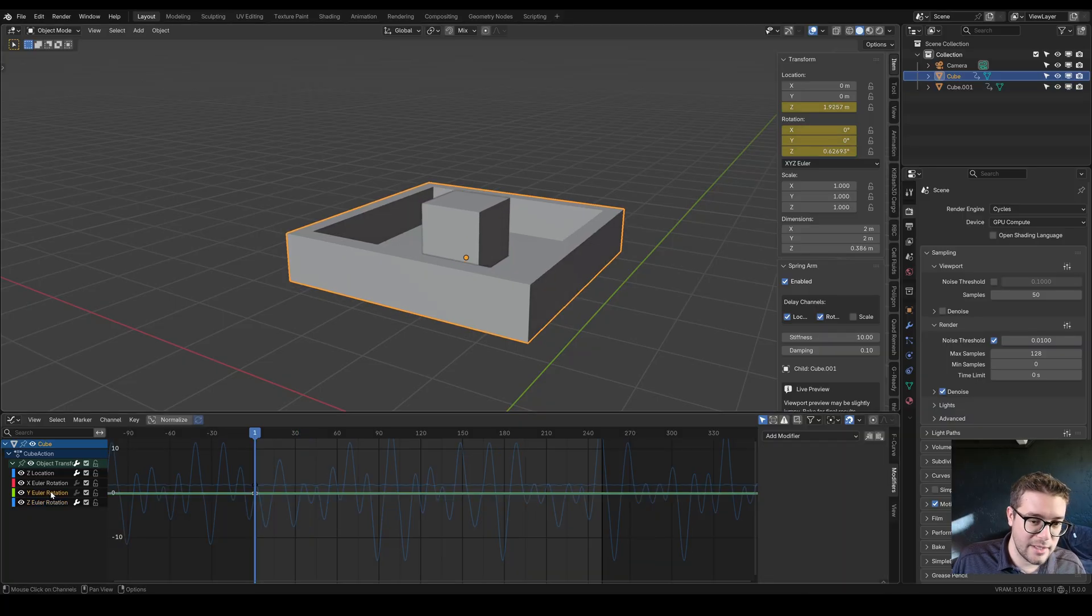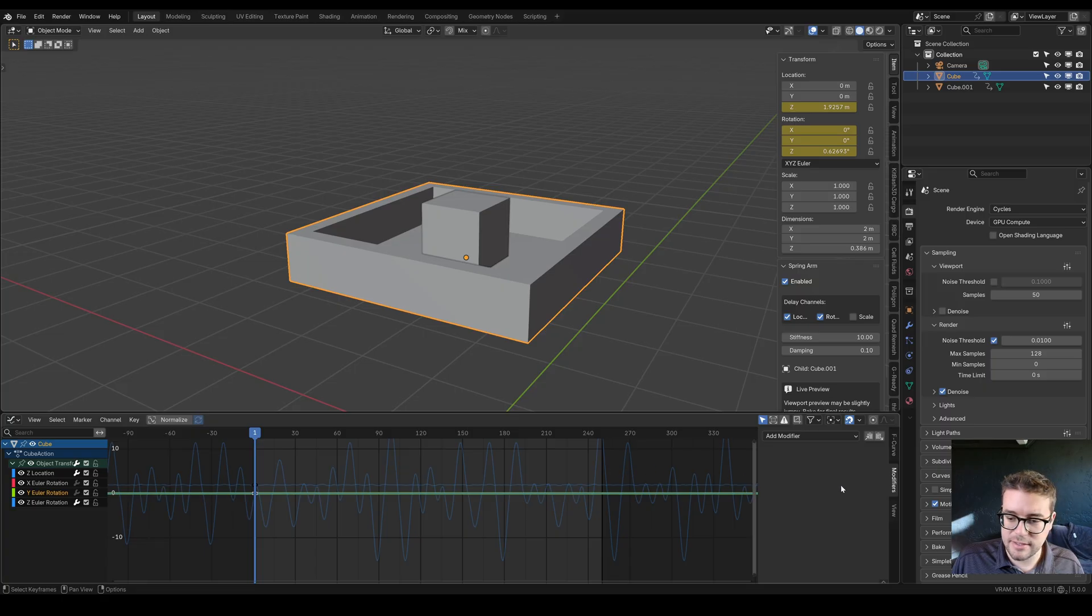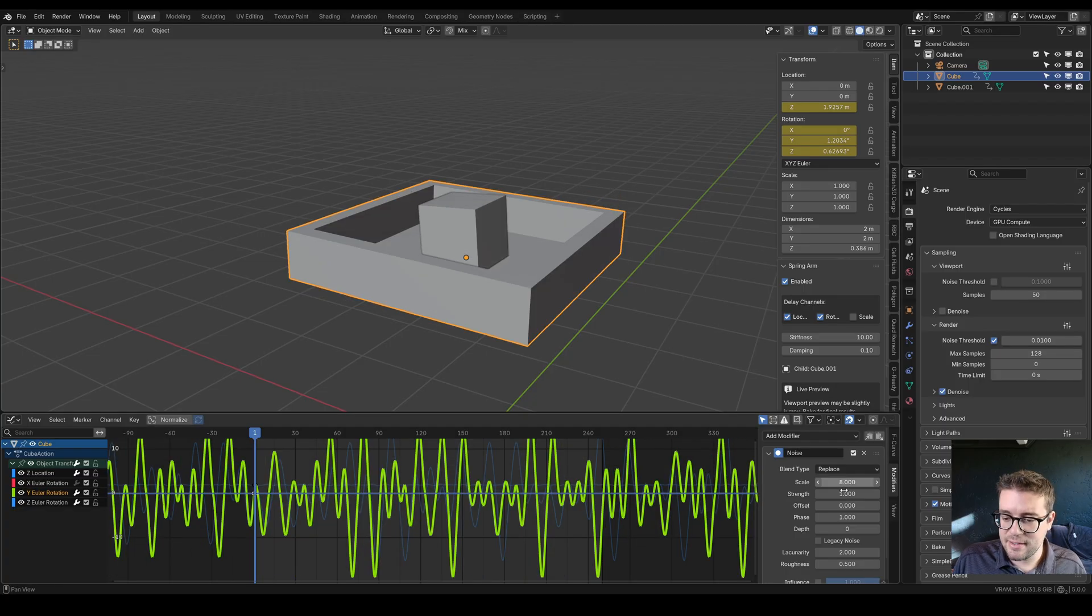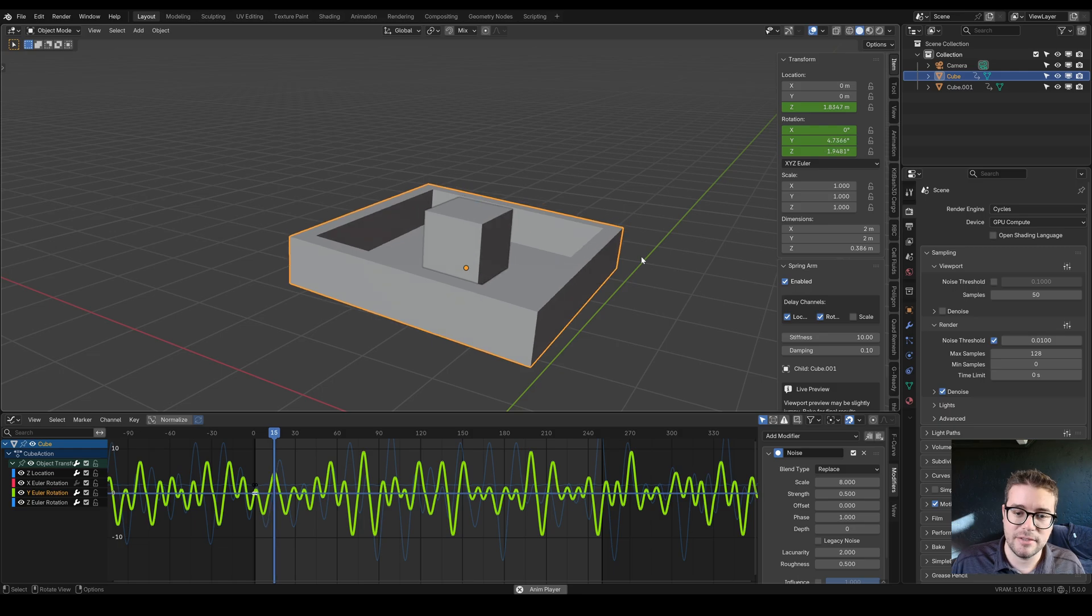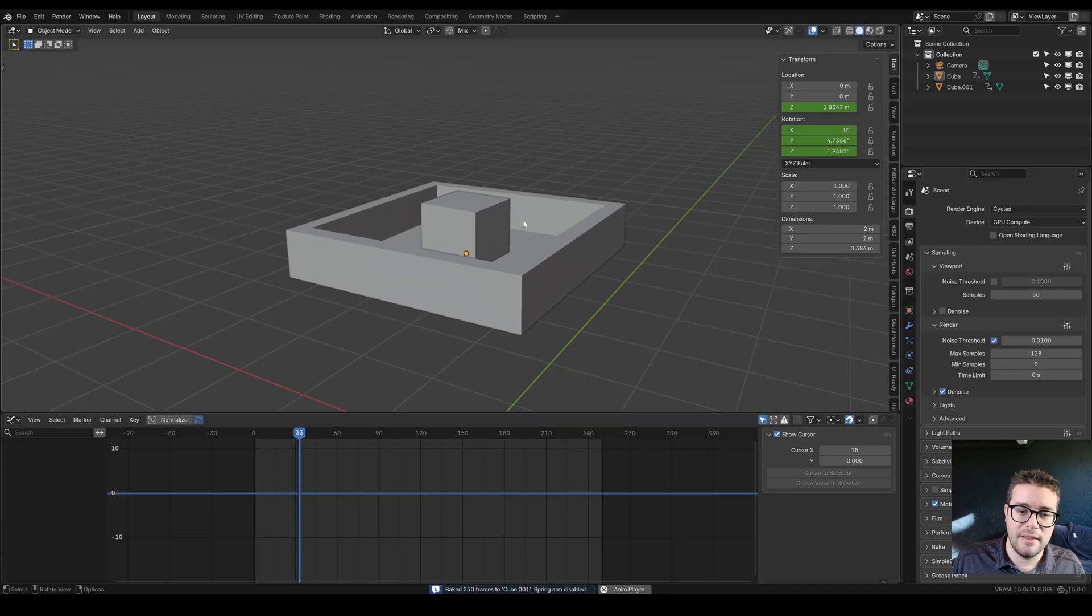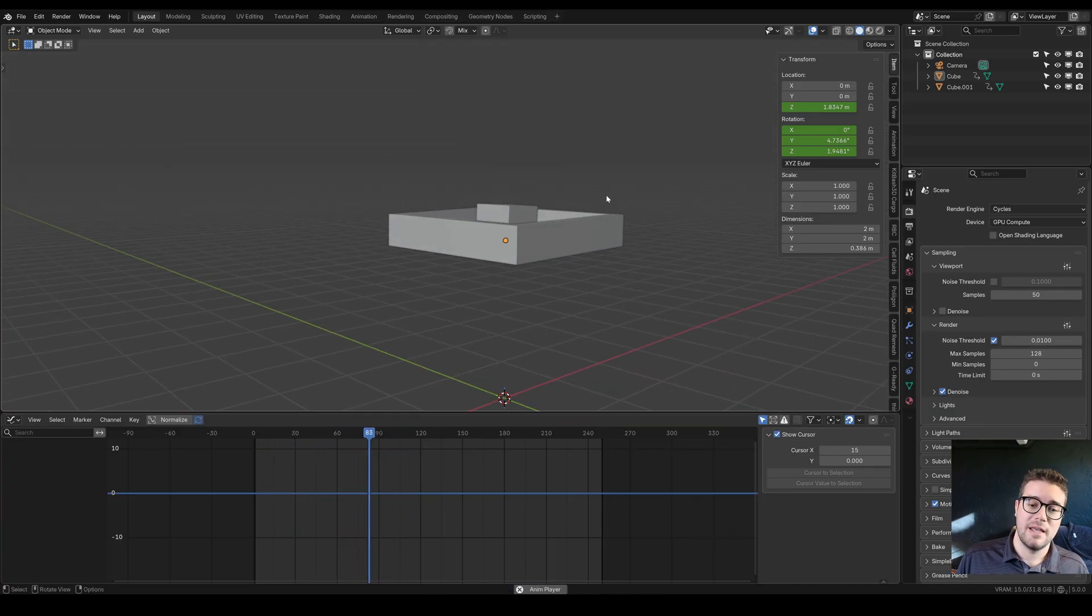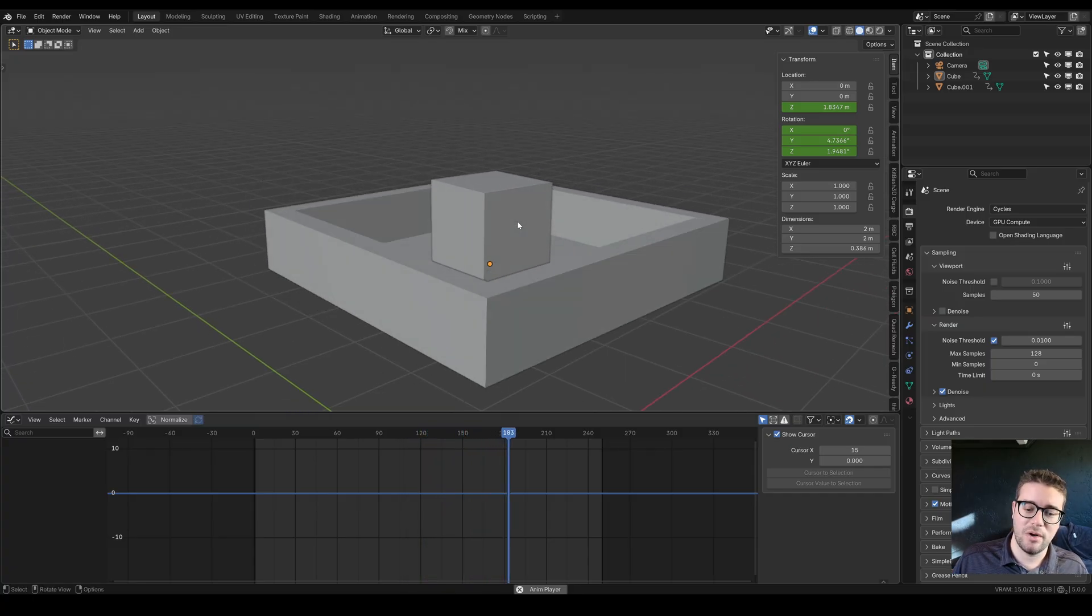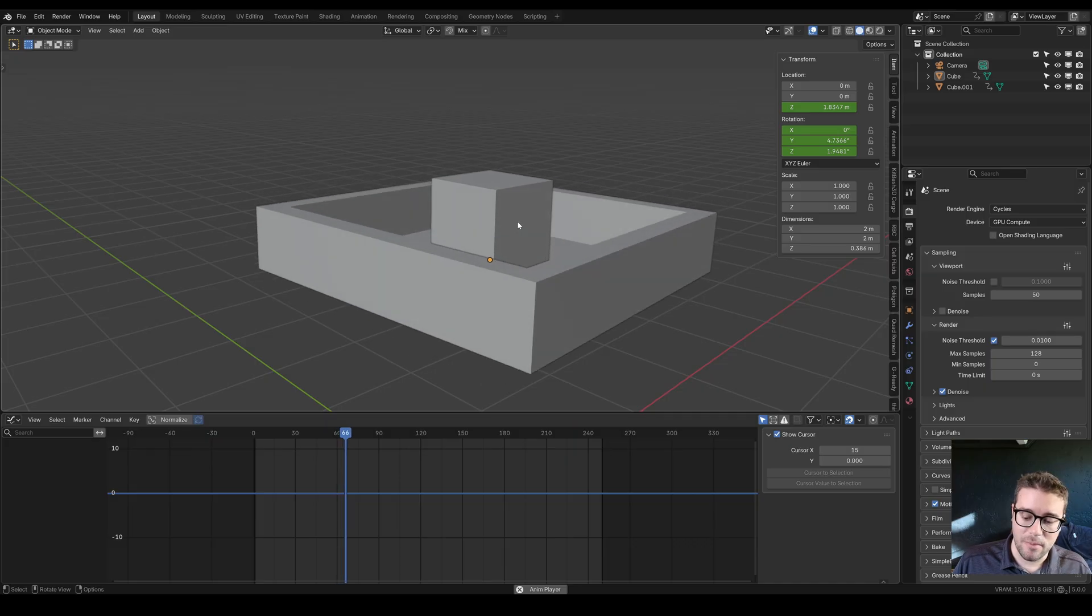Now it's going to bounce around and follow along with the rotation as well. You get the idea. Let's do some wire rotation. Let's add another modifier noise, maybe a scale of eight and a strength of 0.5. Now we're really bouncing around. Let's go back to frame one, come down here and bake Spring Arm. Now it's really bouncing around. This is just going to give so much more visual interest than your default parent relations or trying to keyframe this by hand would be a nightmare.